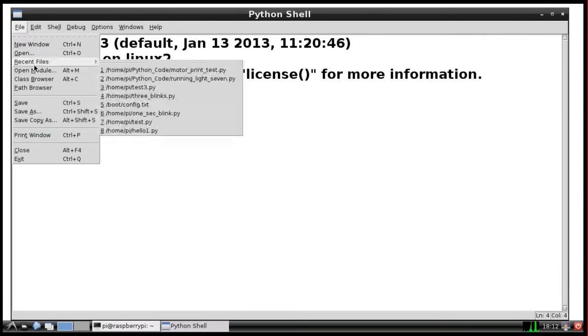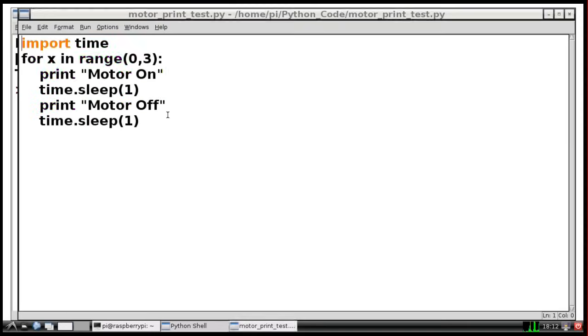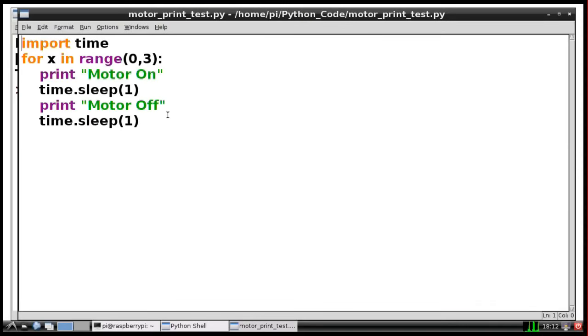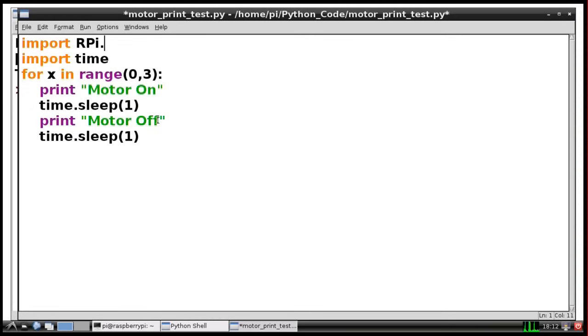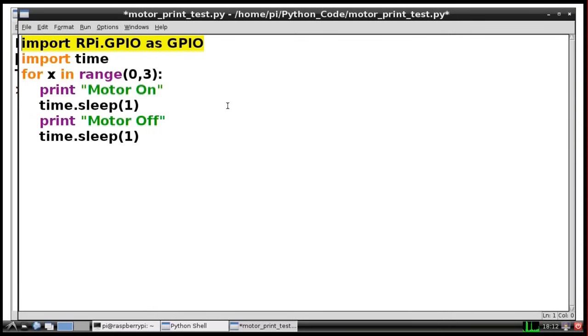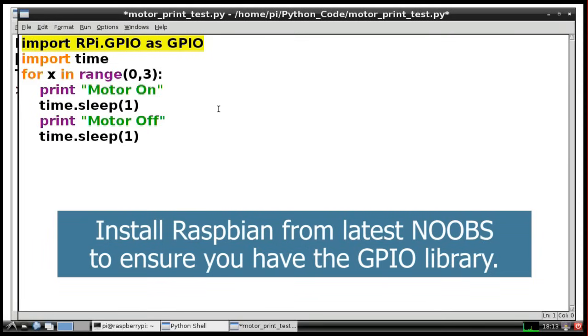I'm going to load in our recent program called motor test and alter it a little bit so we can control the general purpose input output pins and control our LEDs. First I'm going to import the library that allows us to control those pins, which is RPi.GPIO as GPIO. This command will load in the general purpose input output pin control library. It's important to state that this library was only included by default in Raspbian fairly recently. So if you installed Raspbian before about April 2014, you might not have this library on your machine. The best thing to do is to install the latest version of NOOBS, install Raspbian, and you'll be sure you've got this command available.